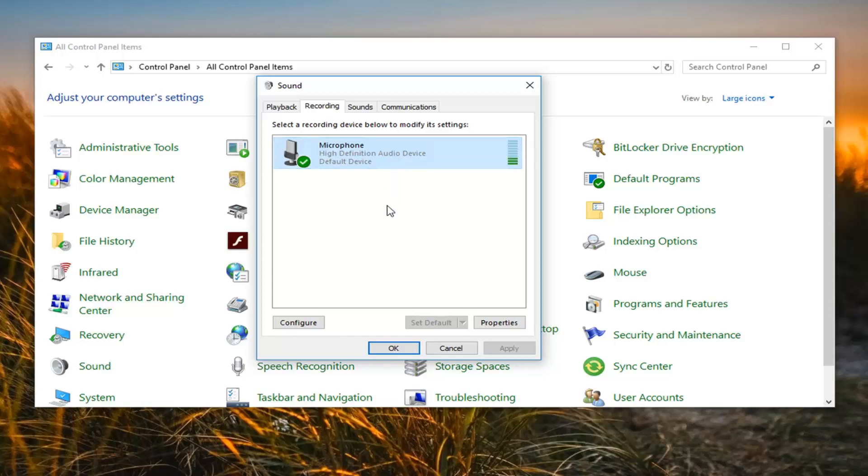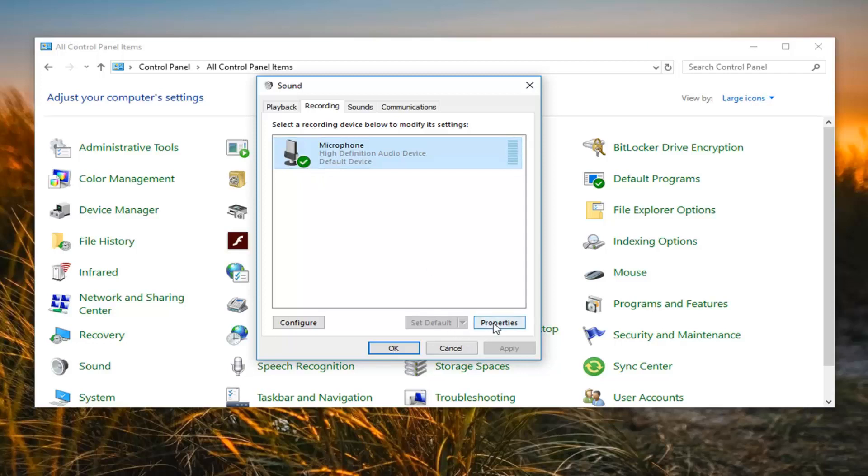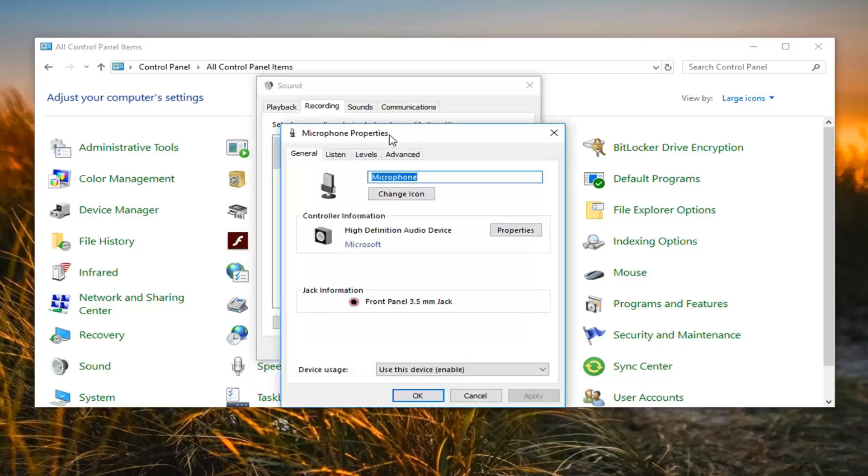Might be multiple microphones listed here. Just make sure you're using the correct one. Really only should be one or two in here. And it probably will be the default device, which is indicated by a green circle with a white check mark going through it. So I'm going to left click on properties here.